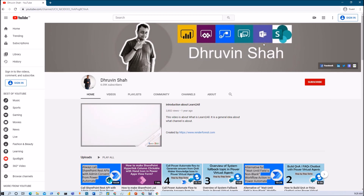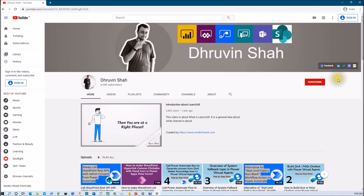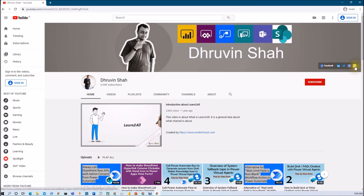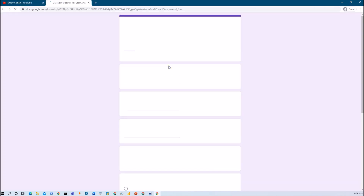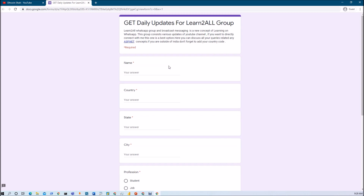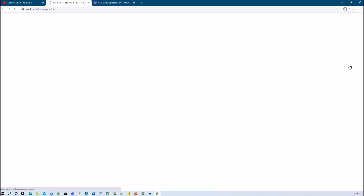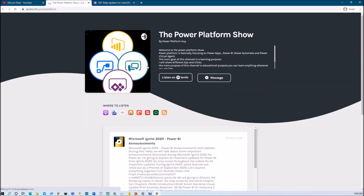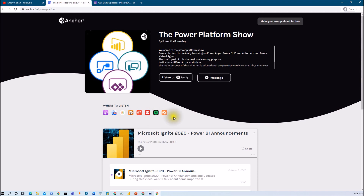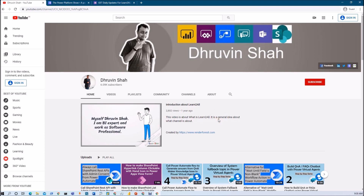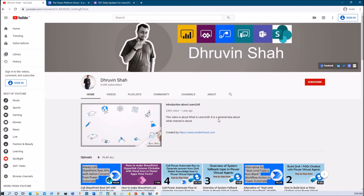Don't forget to subscribe to my channel and increase your learning experience with me. Stay connected on Facebook, LinkedIn, and Twitter. If you wish to receive daily notifications about my new videos on WhatsApp, click the link in the description, fill the form, and you will receive updates on your WhatsApp number. If you wish to listen to Power Platform-related podcasts, click the podcast link — you can listen on Apple Podcasts, Google Podcasts, Spotify, and more. This is Dhruvin signing off. See you in the next session. Have a great day. Goodbye.